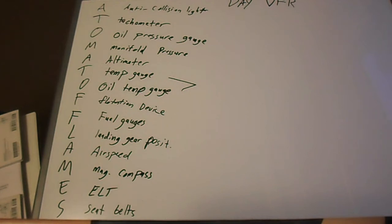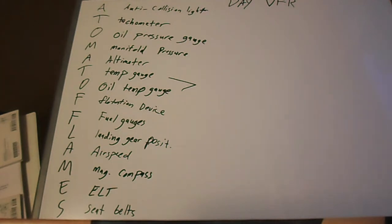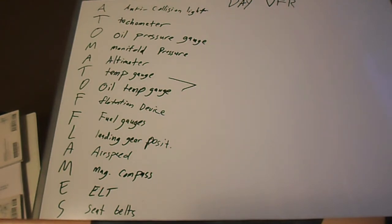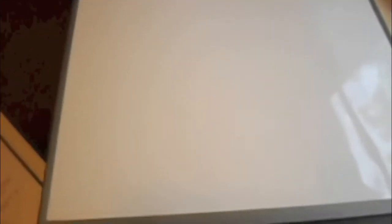You will also need what they call a pyrotechnic device, which is such as like a flare. A signaling device is basically what it is. Alright guys, these are the day VFR equipment. We will move on over to the night VFR and I'll see you in a second.